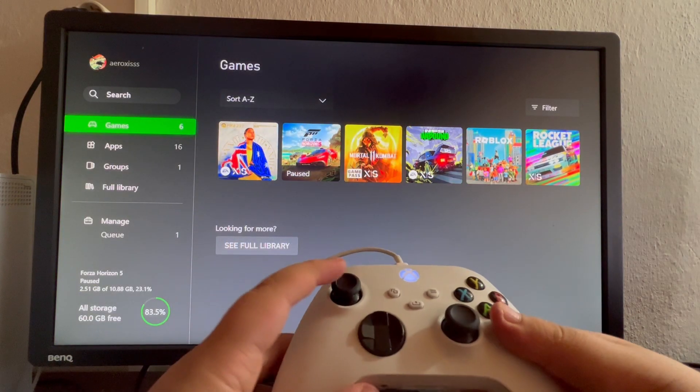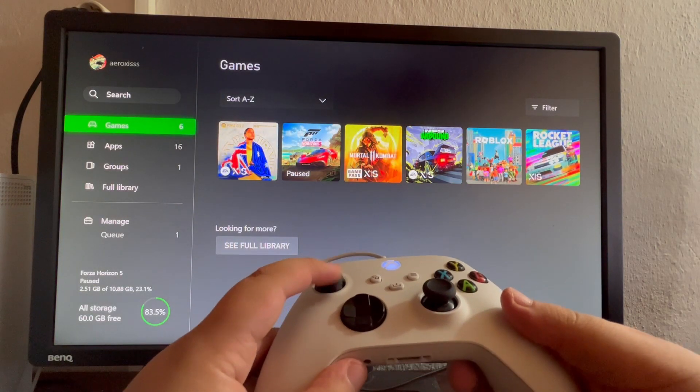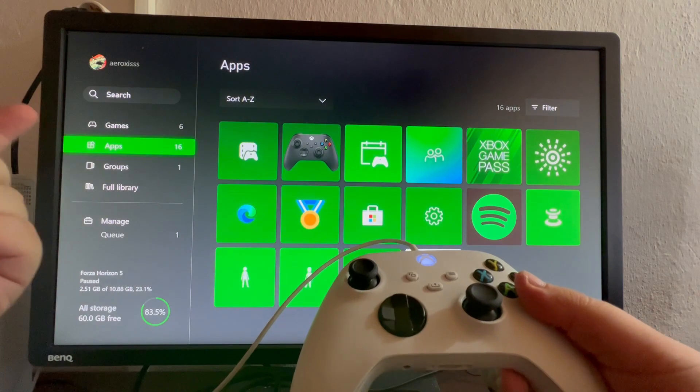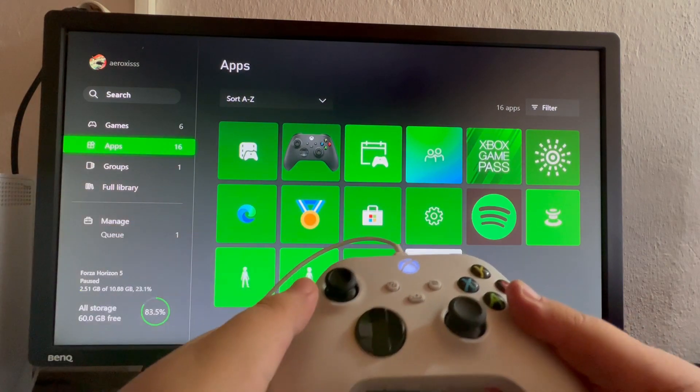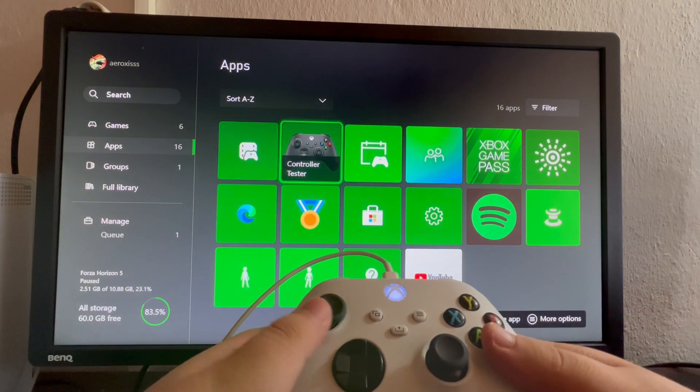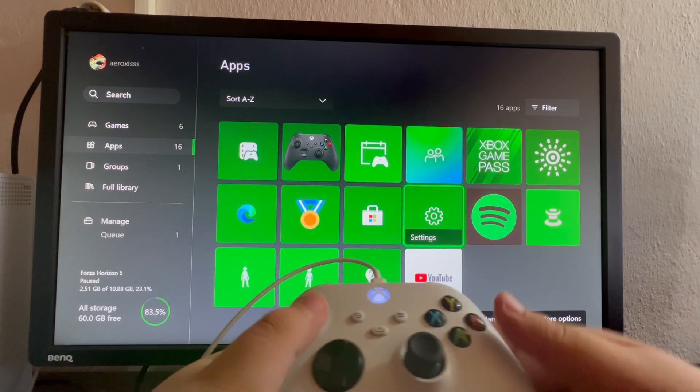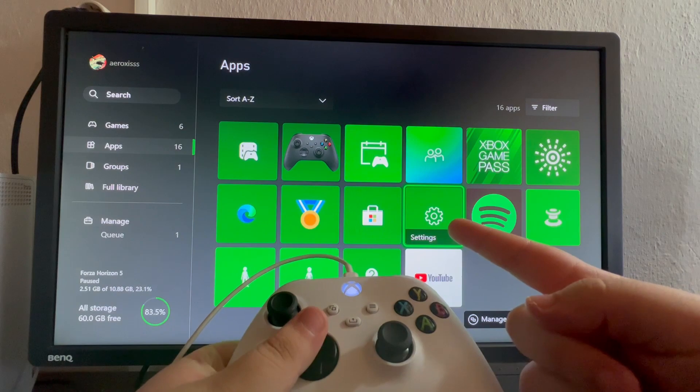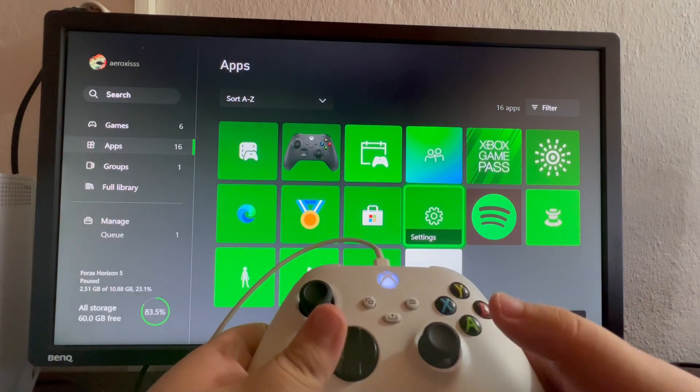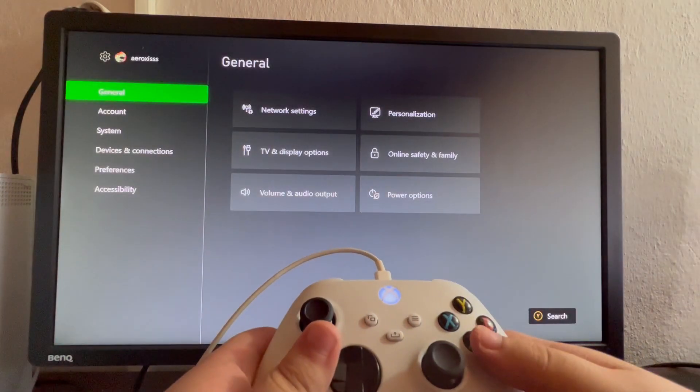After you have opened that, scroll down once more and go into Apps, then scroll to the right and get into the Settings application and open it up.